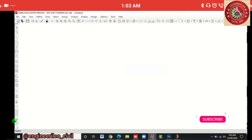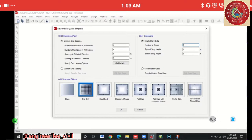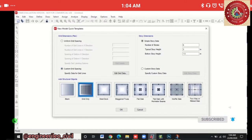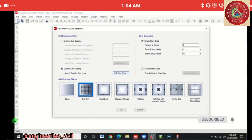After clicking OK, a grid window opens. For a G plus 4 building we give story height as 6 — two extra stories for basement and terrace. Typical floor-to-floor height is 3 meters, and the basement height is 1.5 meters. For regular spacing it will show beams directly, but if you have a given architectural or structural plan, choose custom grid spacing and edit grid data.